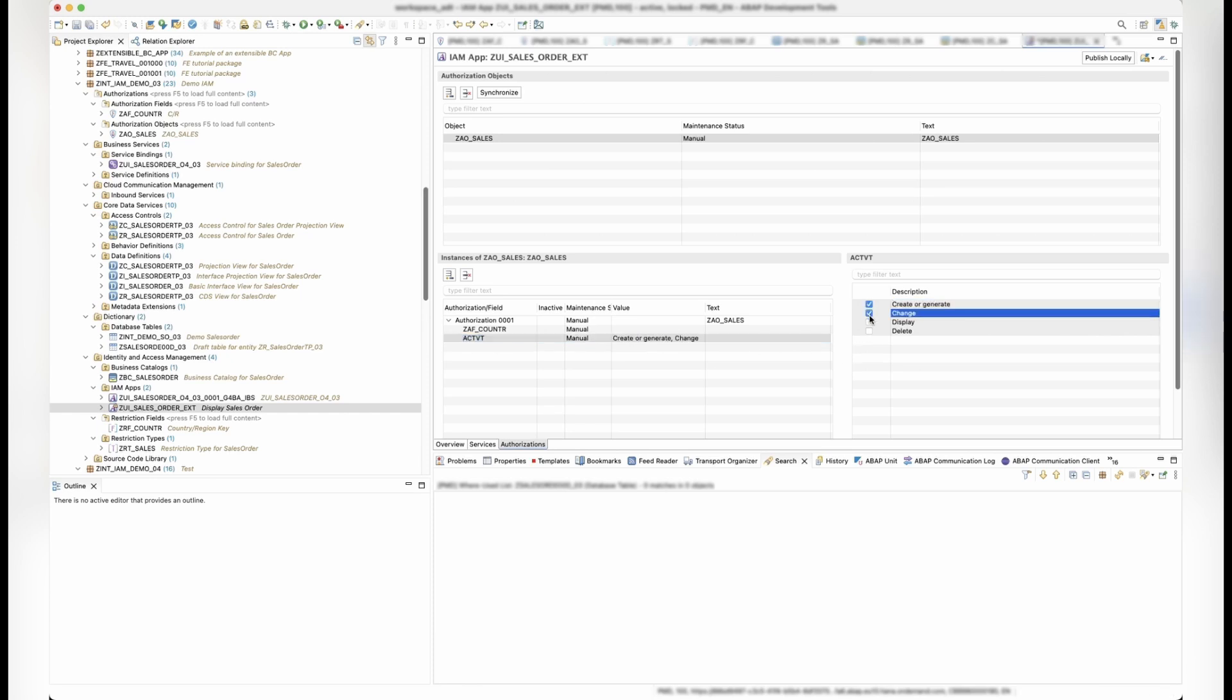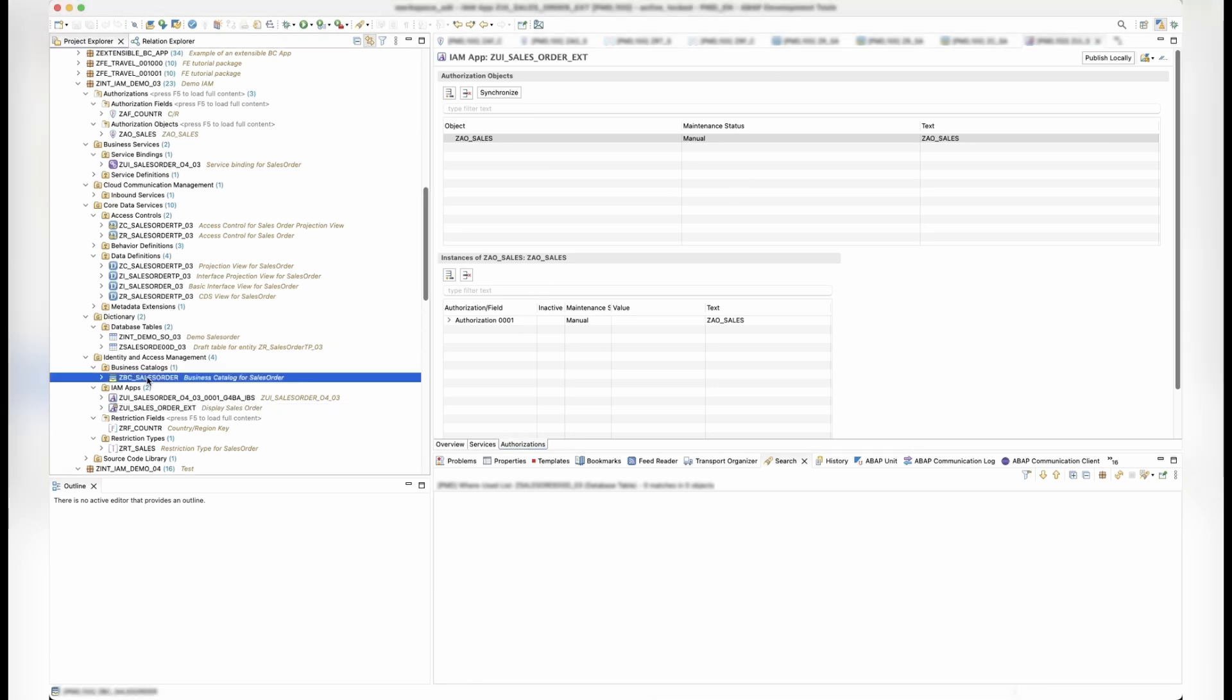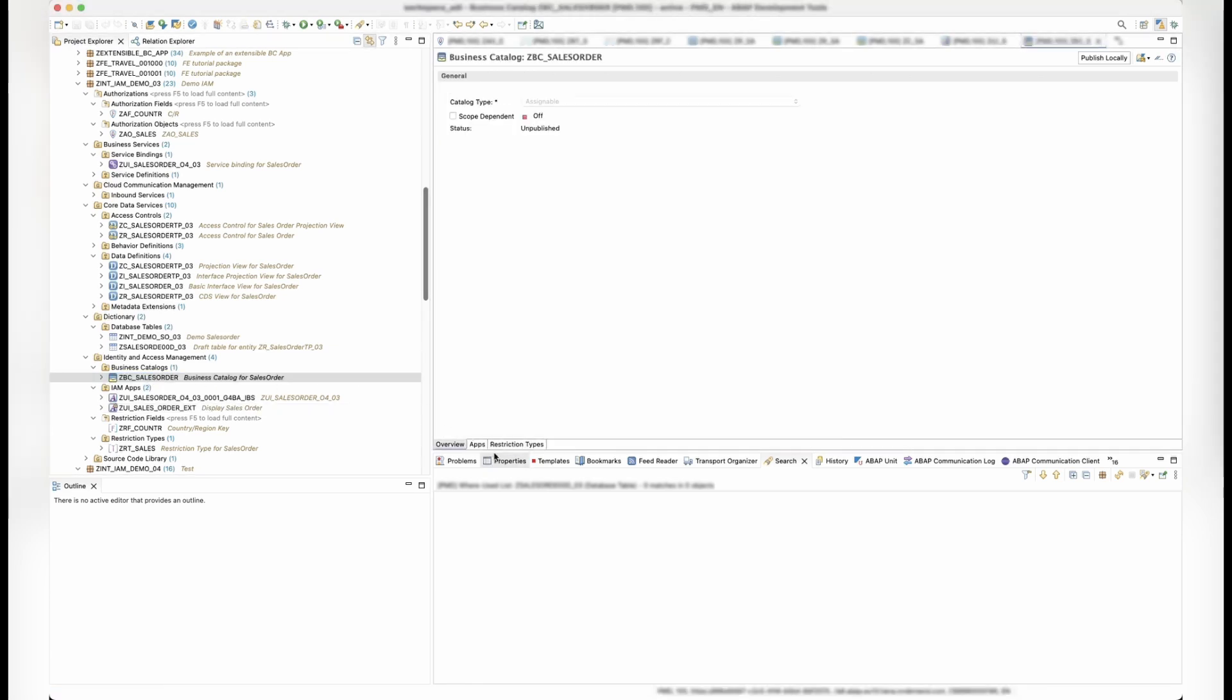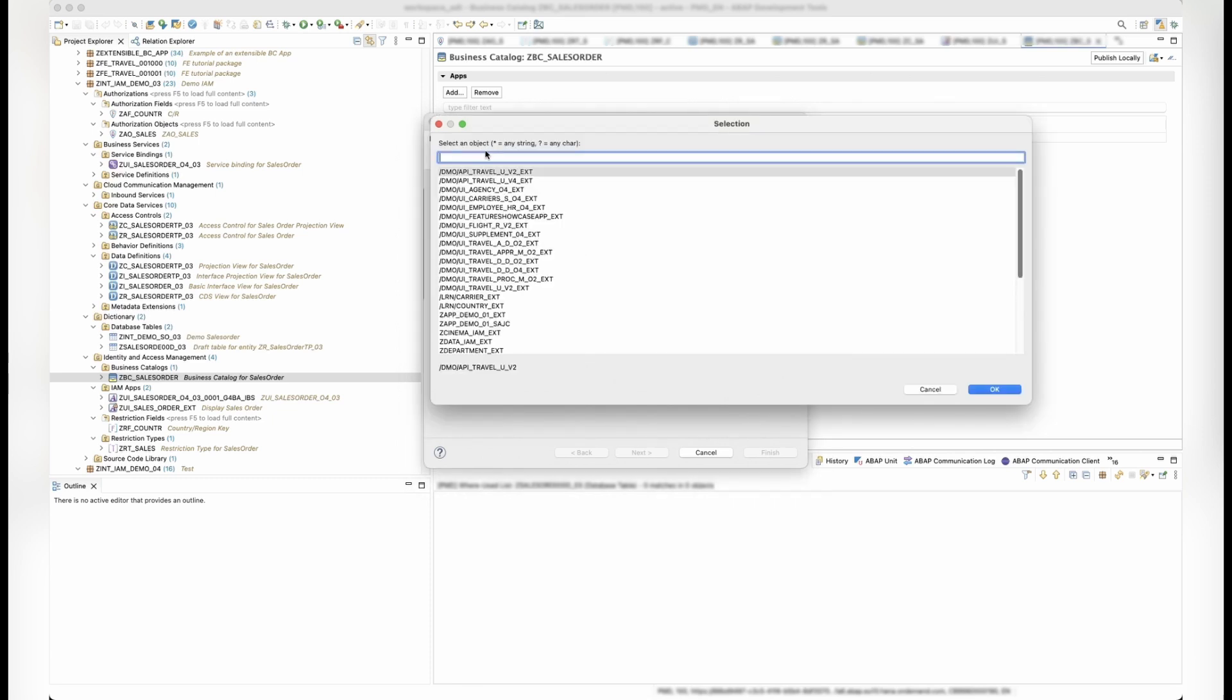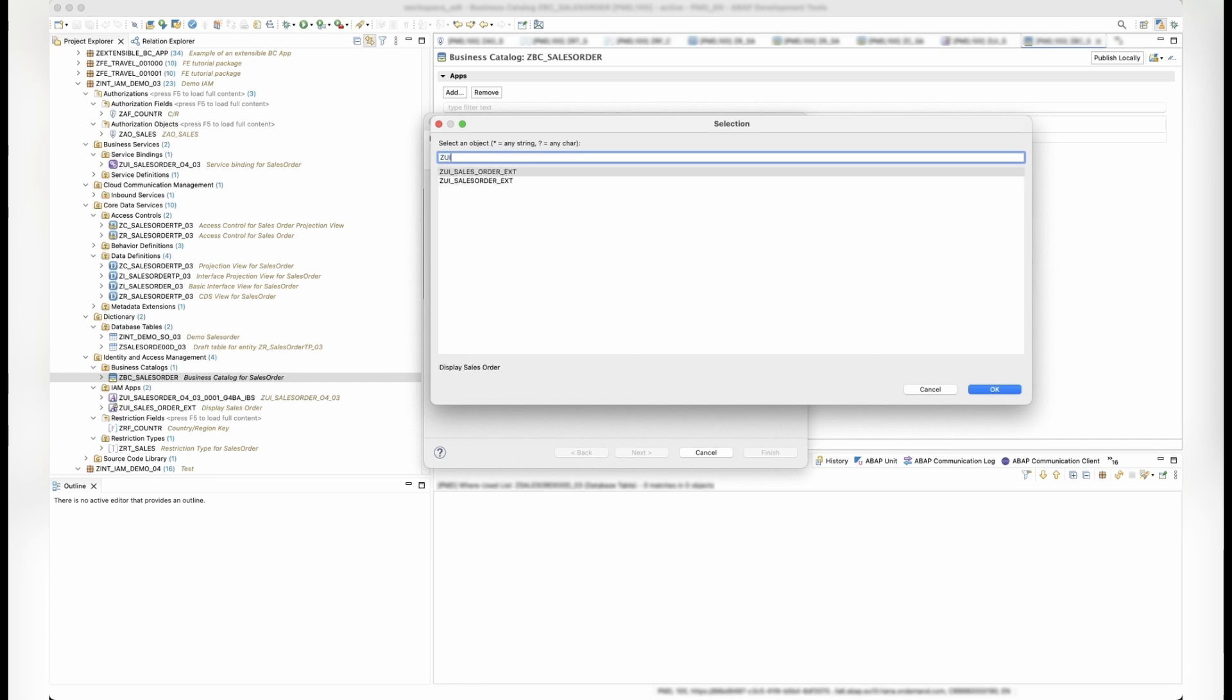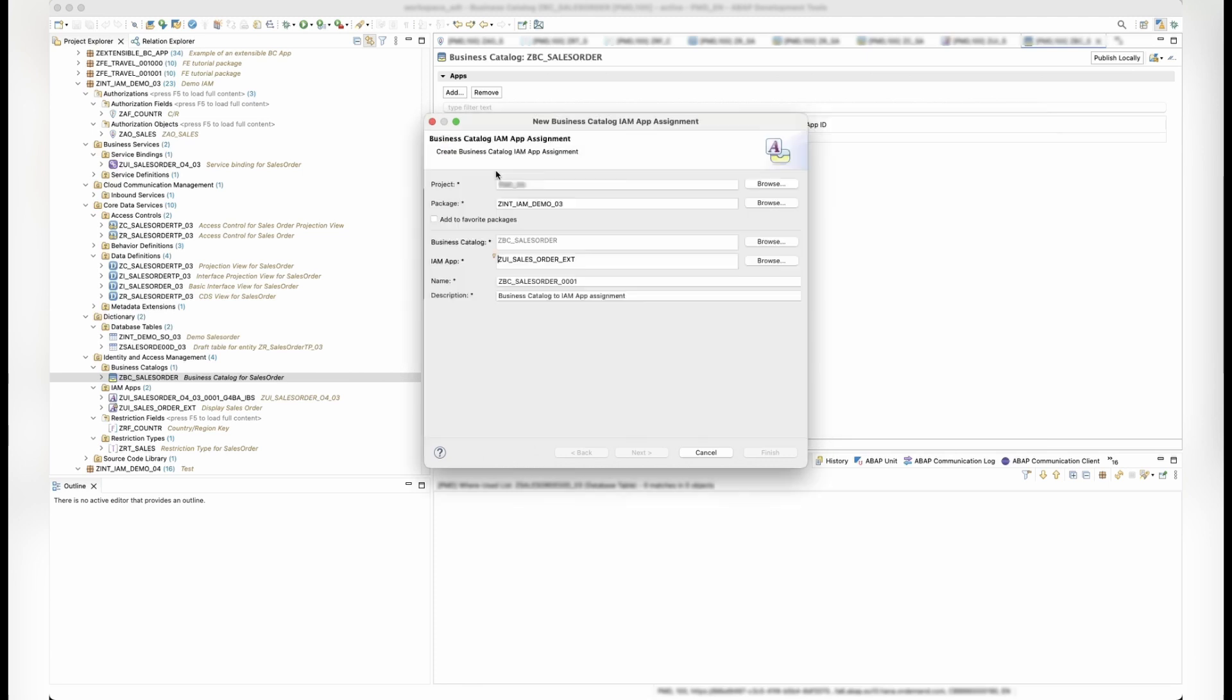Now, add the identity and access management app to the business catalog. This will add the corresponding restriction types automatically. This ensures that restrictions can be applied by the administrator and that their defined fields are maintainable in the maintain business role UI.